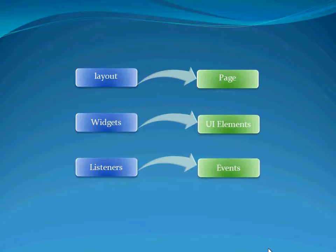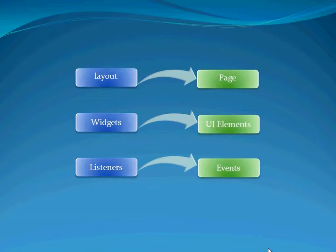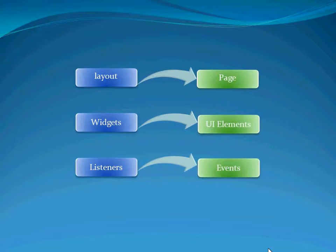Android developers use layout, as in main.xml, which is equivalent to WP7's page in mainpage.xml. The Windows Phone 7 UI elements are used much the same way as widgets are in Android. Listeners in Android are similar to the click event handlers in Windows Phone 7.